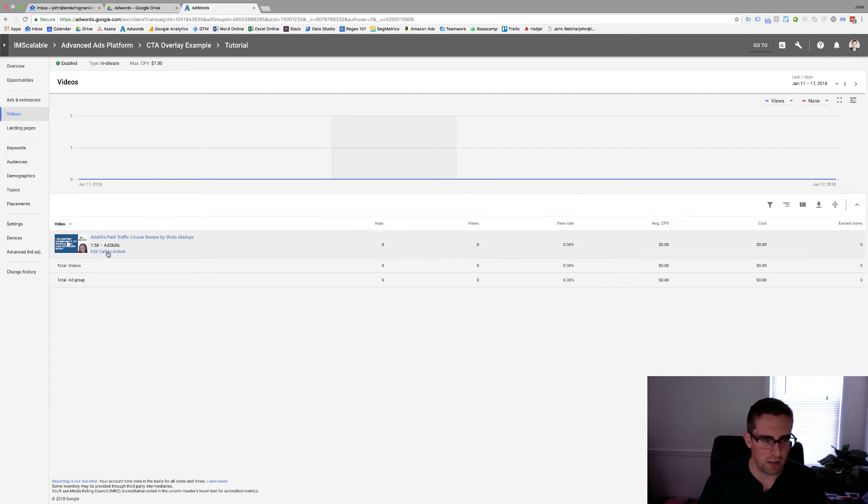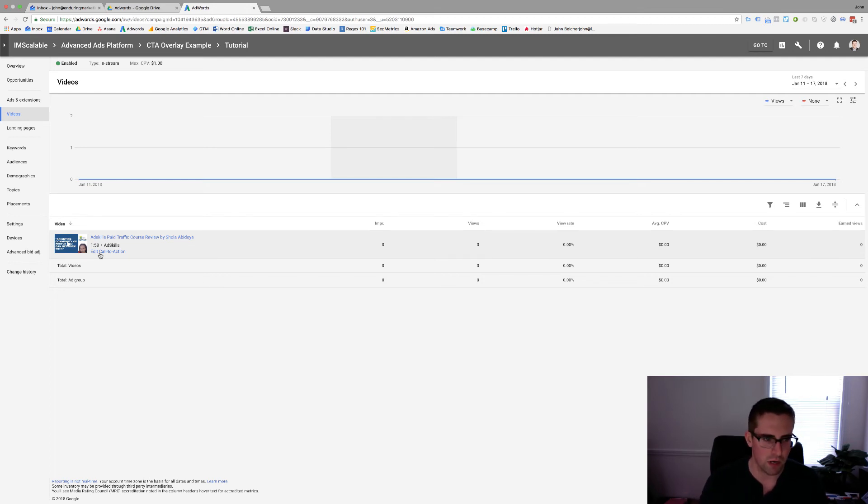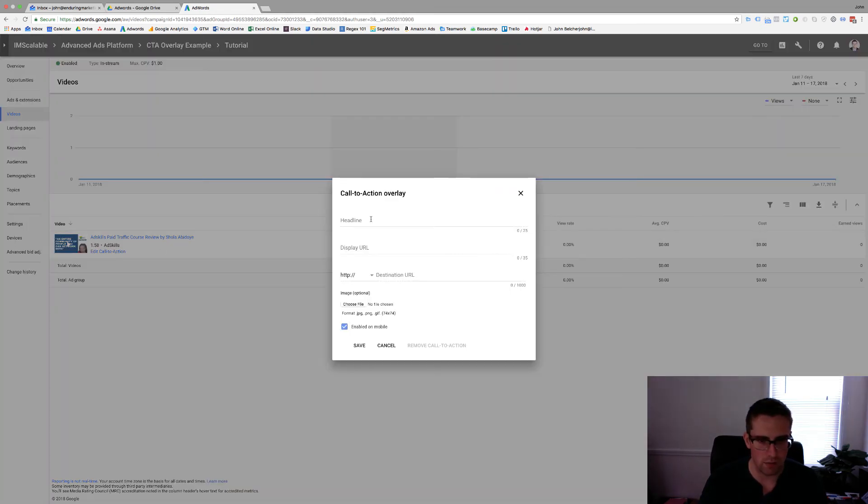In here you'll see this edit call to action. Now if you're not seeing this link you're probably seeing link your YouTube account. You have to make sure that your YouTube account is linked to AdWords in order to add this functionality. Once it is you'll see this particular link, you click on this.